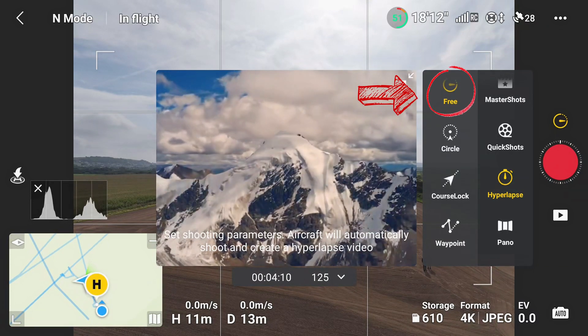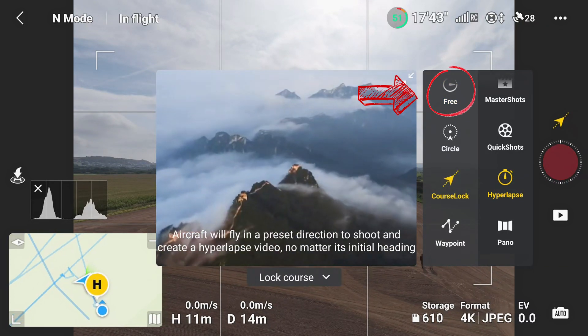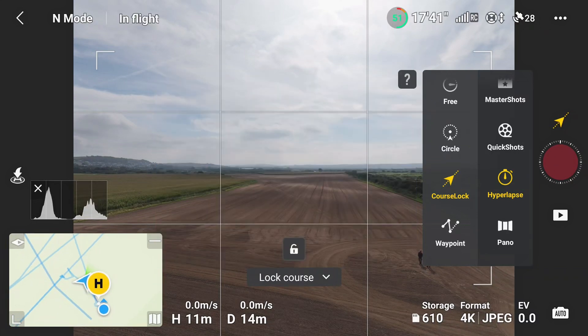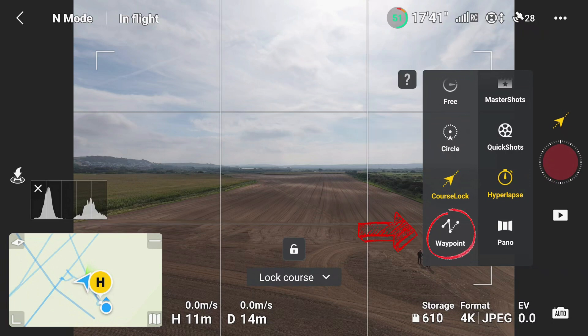Free flying lets you control the Mavic 3 Pro manually when hyperlapsing. Circle goes round, actively tracking a person or object at a set speed. Waypoints allows you to choose multiple points and then navigate to each waypoint in order to take images while doing the hyperlapse.